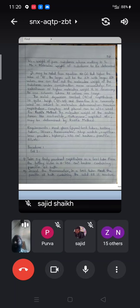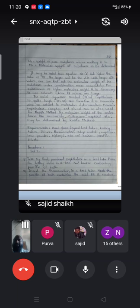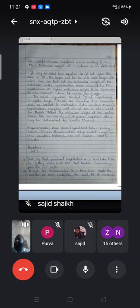It may be noted from equation 1 that the higher the value of Kf, the larger will be the ΔTf. With larger ΔTf values, one can determine the molecular weight of the substance more accurately. For substances of higher molecular weight, it is necessary to use a solvent whose Kf values are large. The molar depression constant Kf of naphthalene is quite high, that is 40, and therefore it is commonly used as a solvent in molecular weight determination.